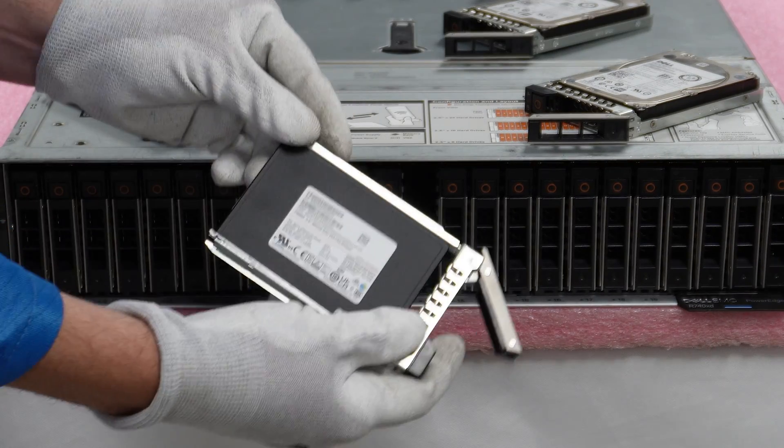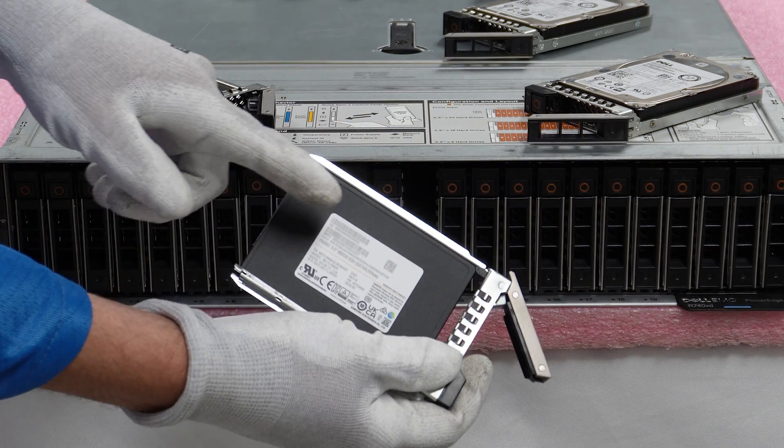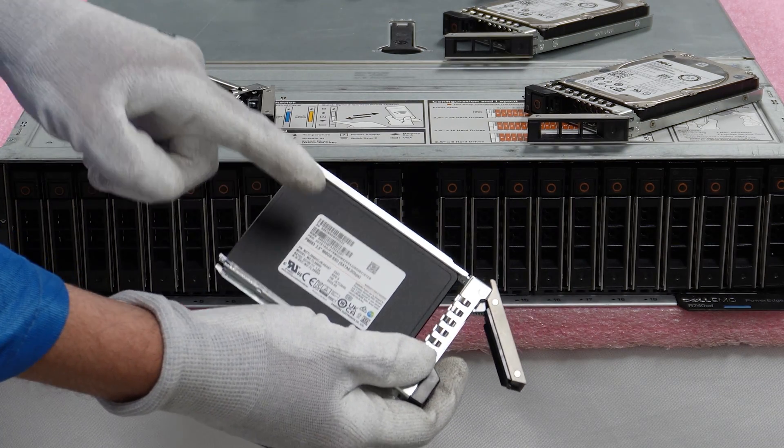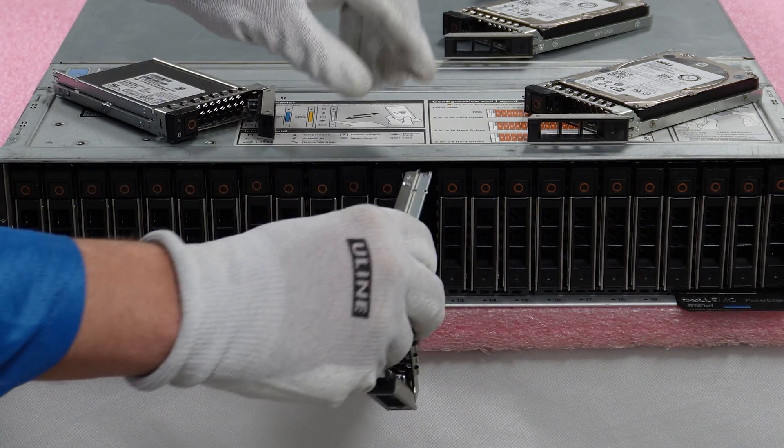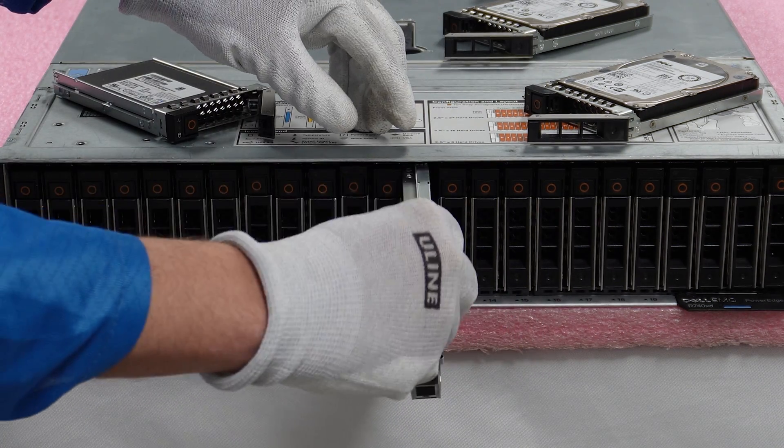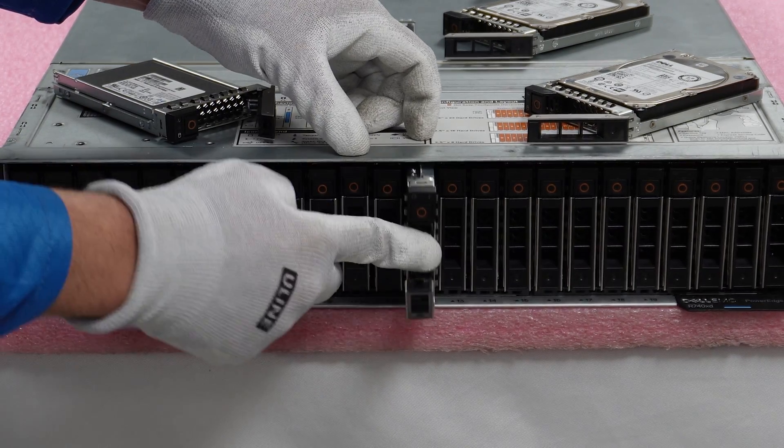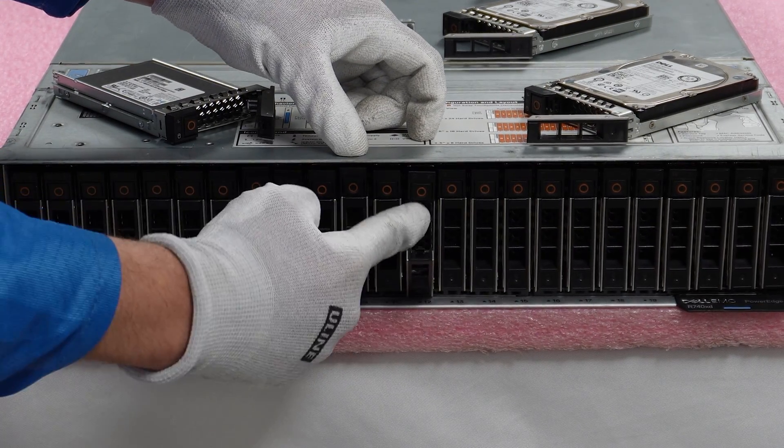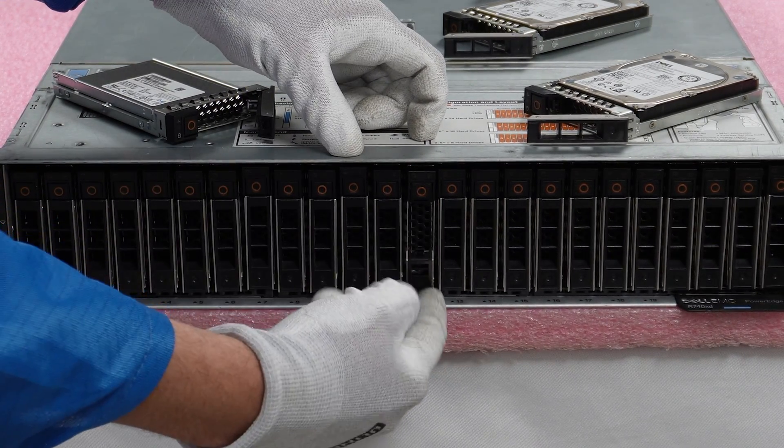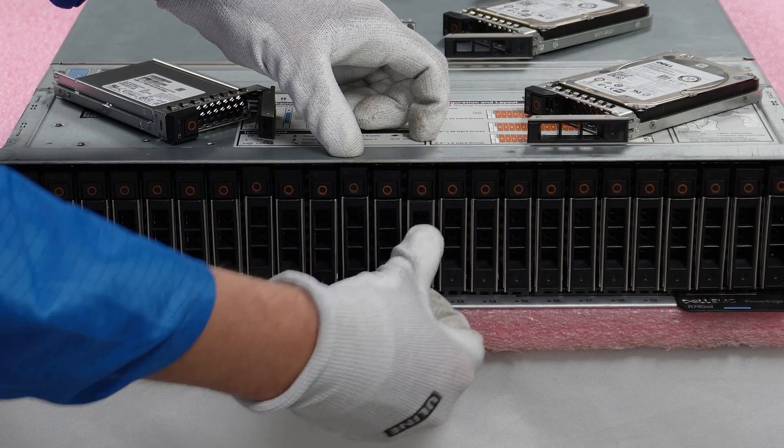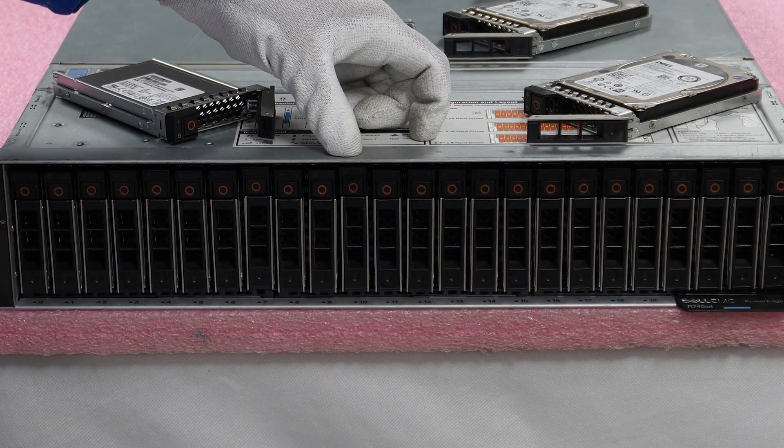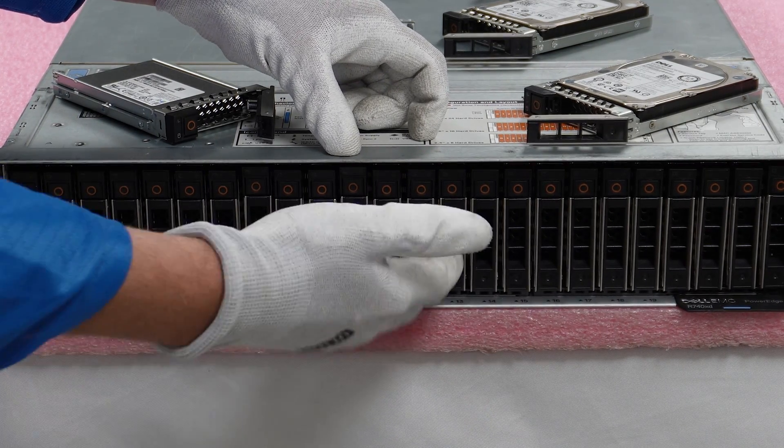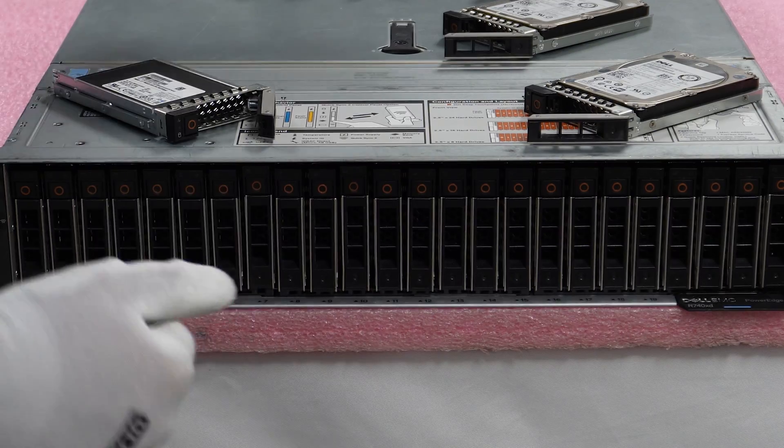So what we'll do is we're going to install our new solid state drive here. You'll just come in and when it gets to this point, the bottom will hit here and you'll just push this up and it will lock into place and it'll clip in. So it's really just that easy of an install.